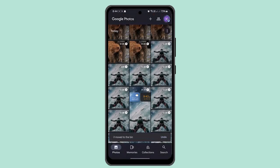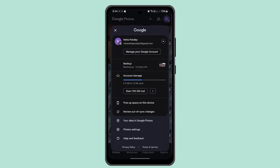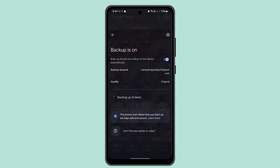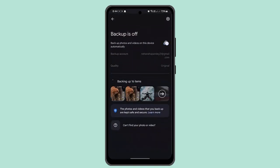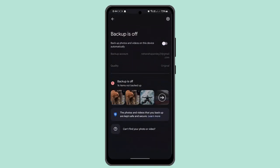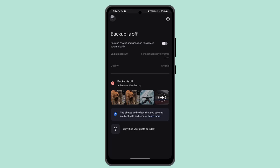Alternatively, you can go to your profile, locate the backup option, and toggle the button to turn off the backup.